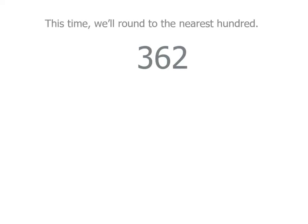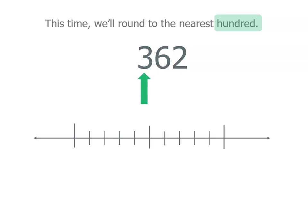Now what if we round that same number to the hundreds place this time? And you'll see here because we're rounding to the nearest hundred, we actually start at the hundreds place. And if you think about that, if we've got 300s there, we're going to be rounding either down to 300 or up to 400.